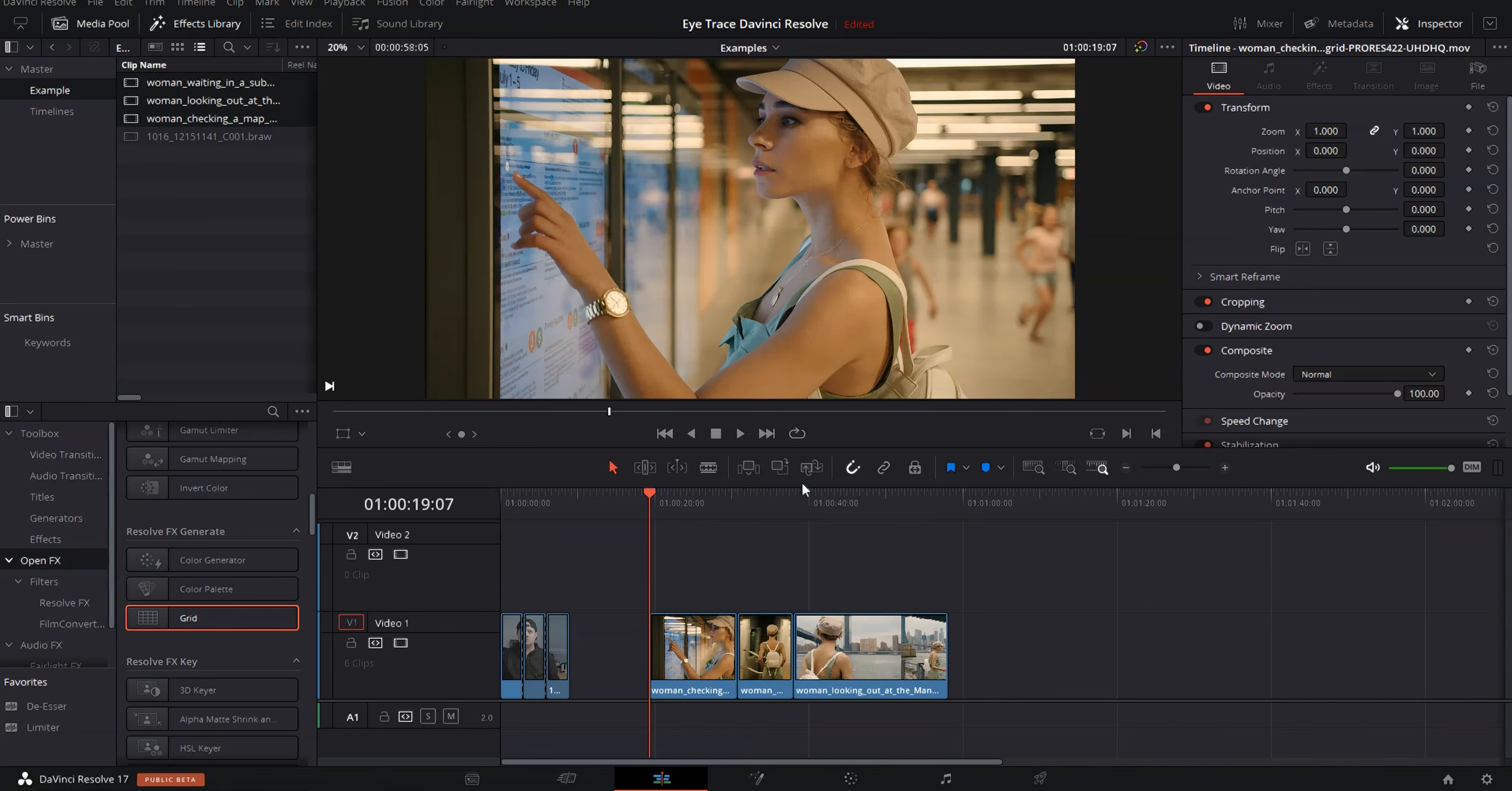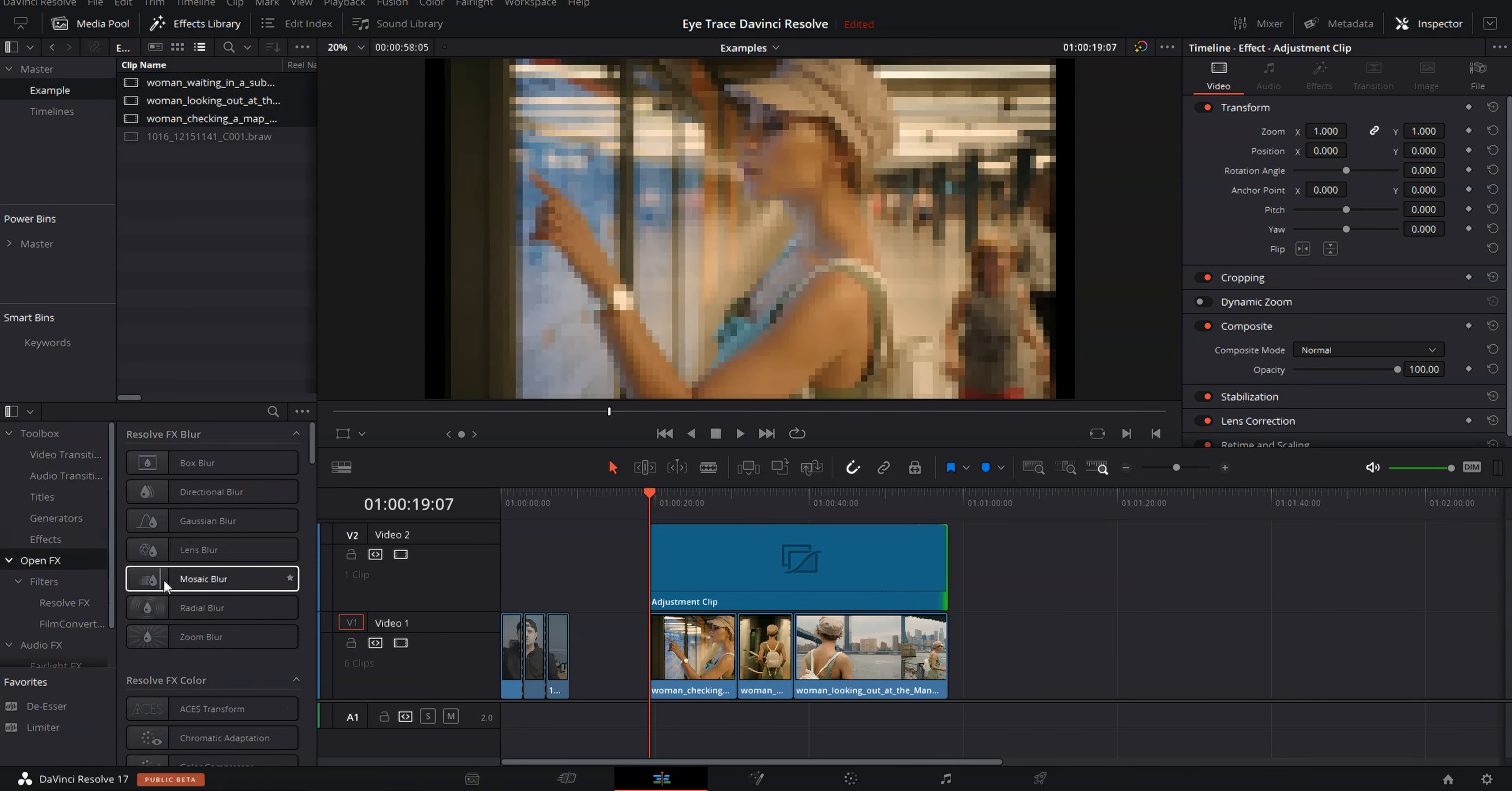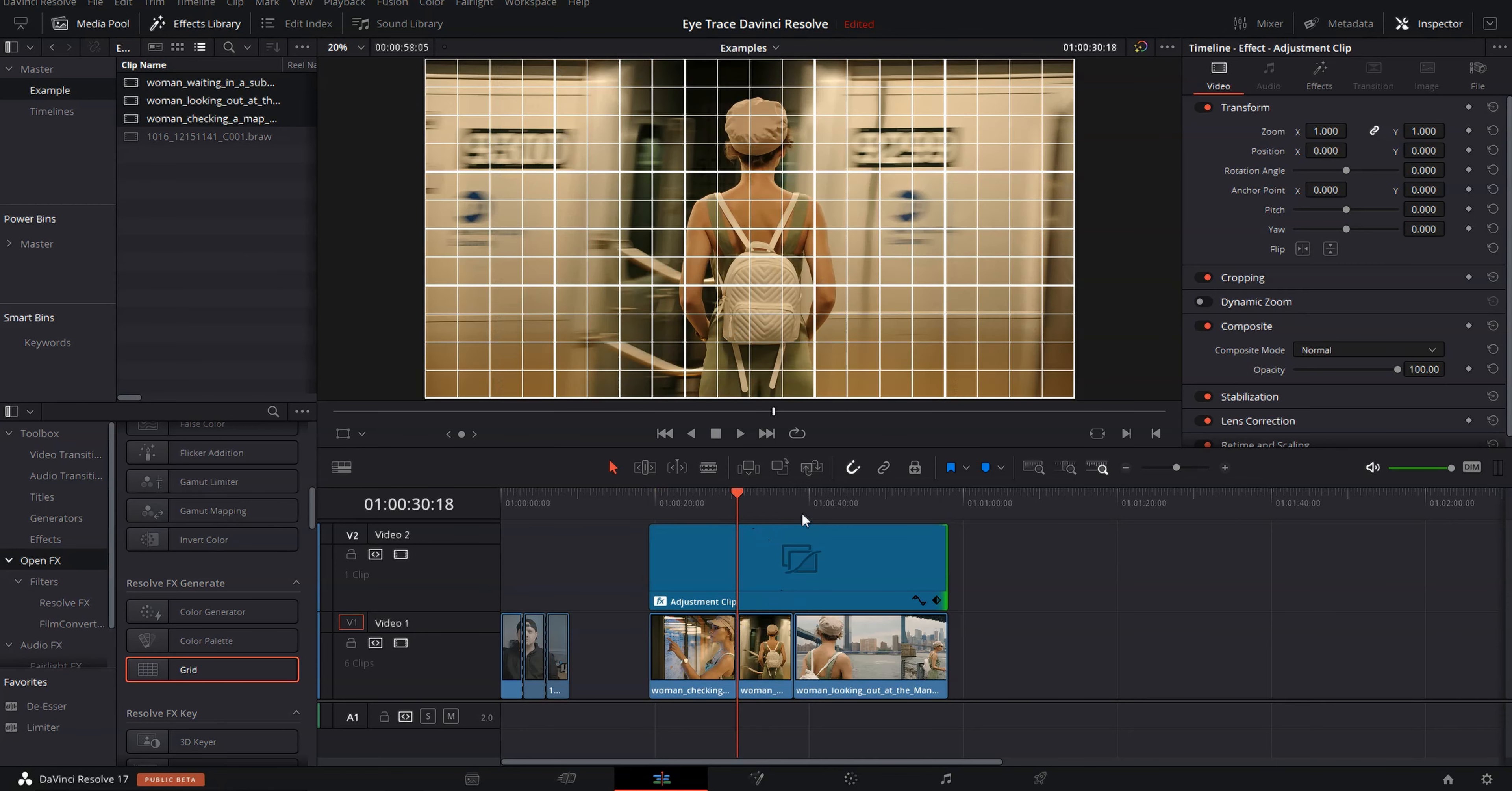All right. So once again, let's come over to our effects menu, grab an adjustment clip, put it on our timeline, drag it across these clips. And then let's come into our open effects menu, go down to Resolve FX generate and grab a grid and drop it on that adjustment clip. And now we're good to go to start lining up these shots.